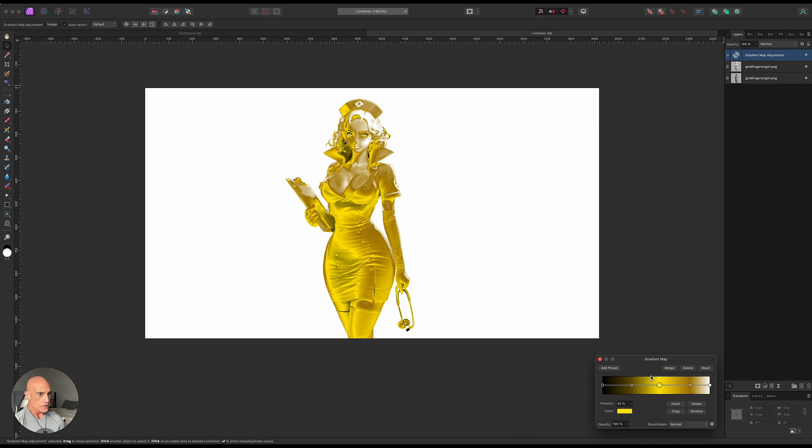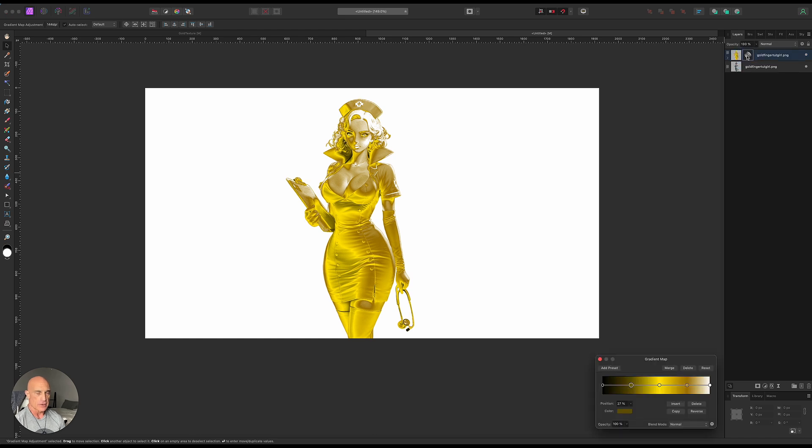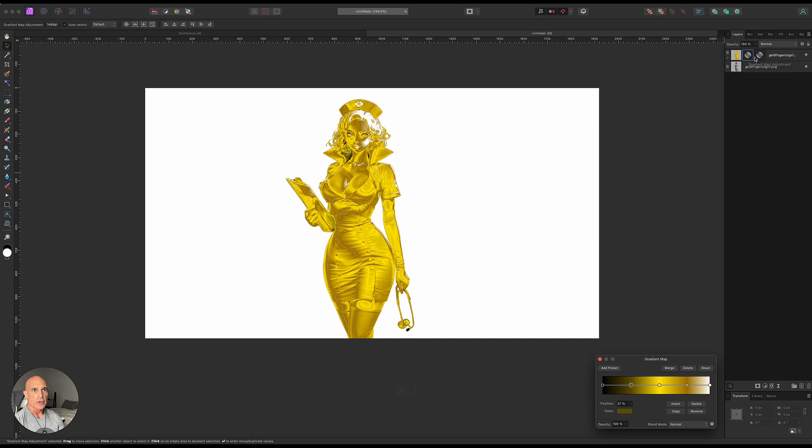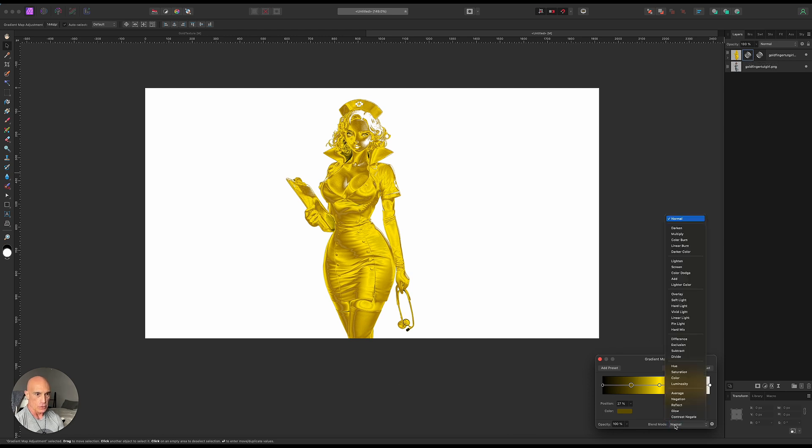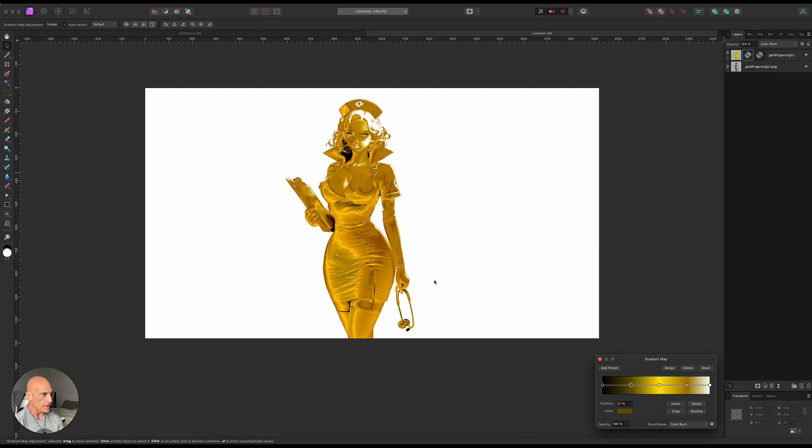So then what I did here next is I dragged that down onto our image, and then we're just going to duplicate that gradient map layer, Command-J, and we're going to change the blend mode on that one to color burn, like that. So that definitely gives us much more gold there.